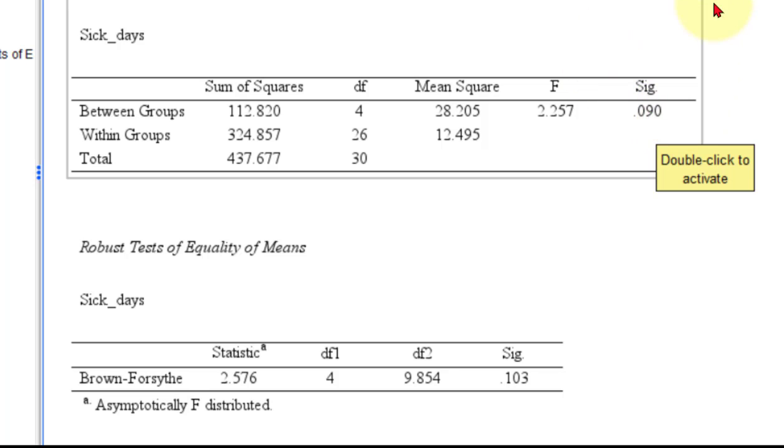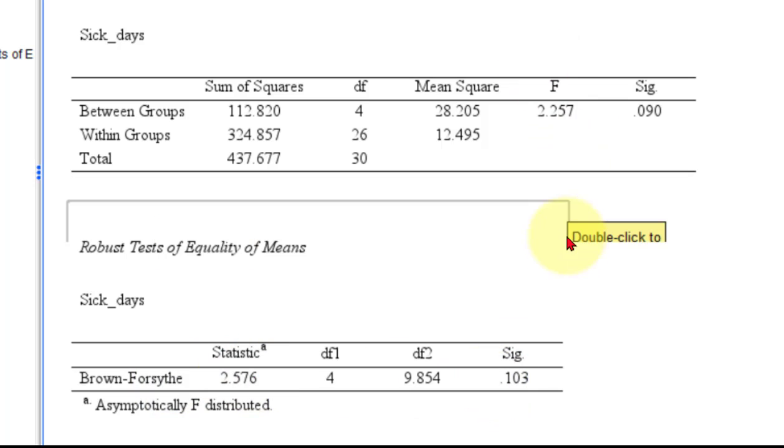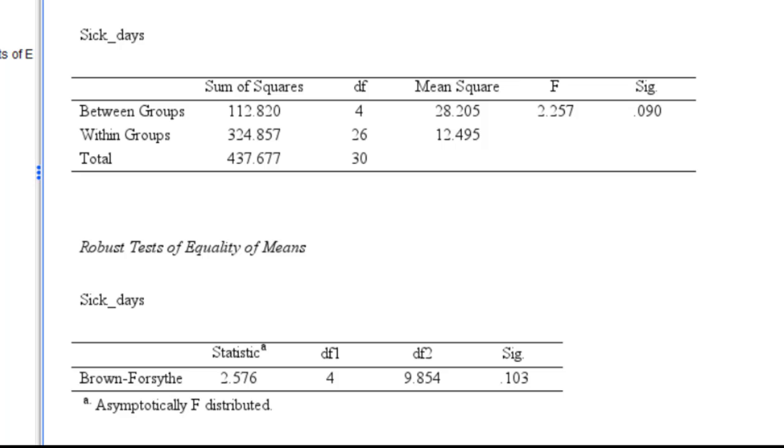So here's the Brown-Forsyth test down here, and it agrees with the ANOVA. It was not significant as well. All right, so I hope this helped.